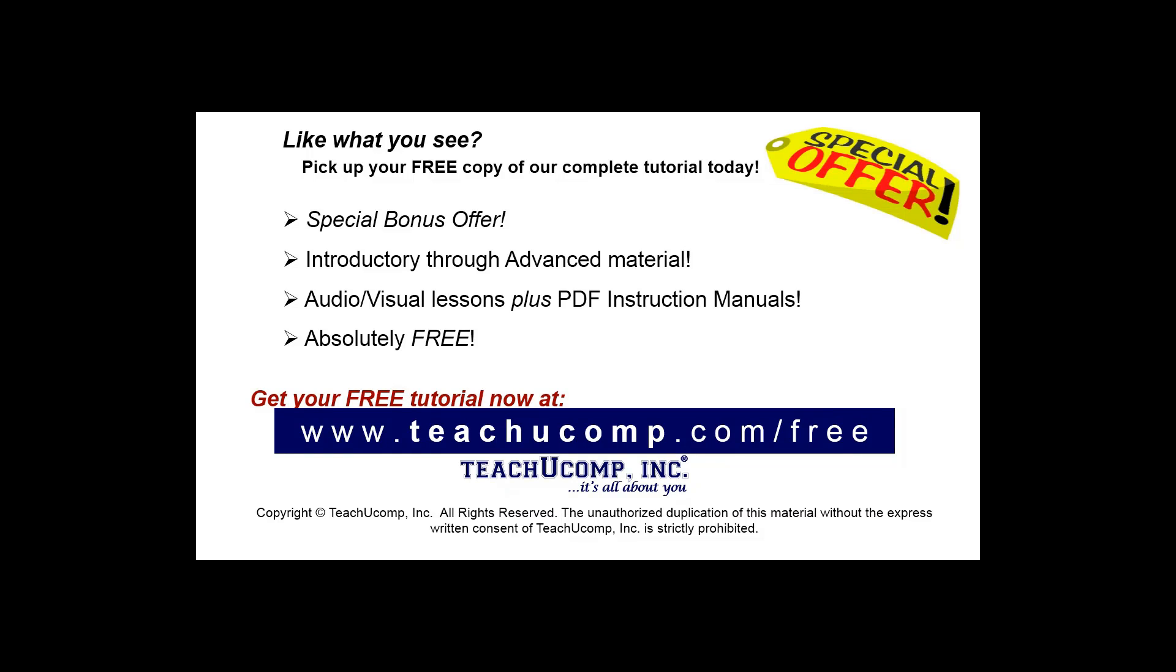Like what you see? Pick up your free copy of the complete tutorial at www.teachucomp.com/free.